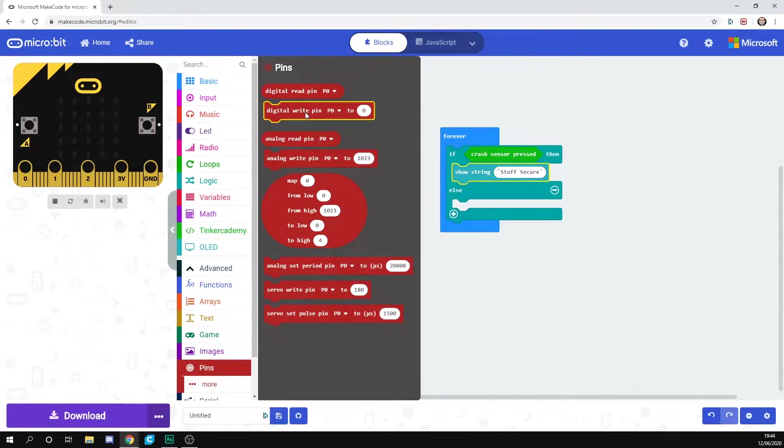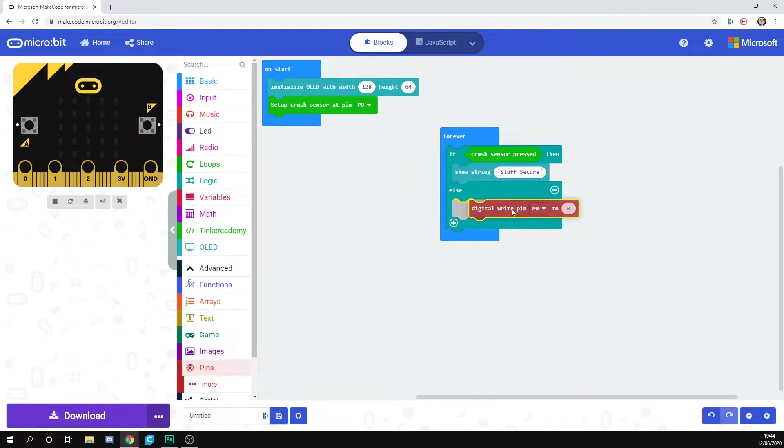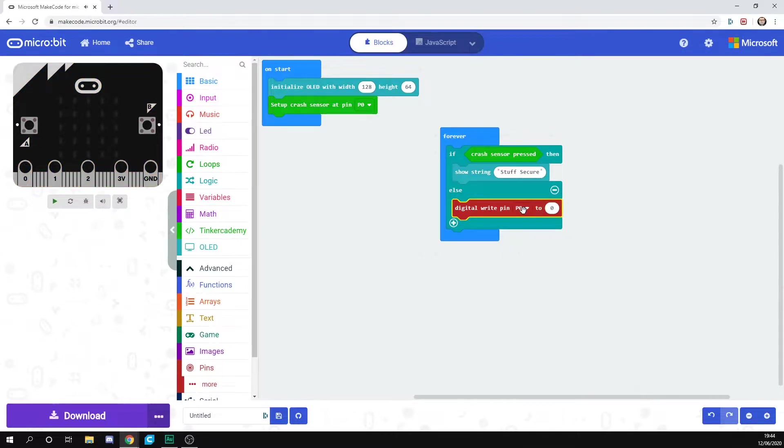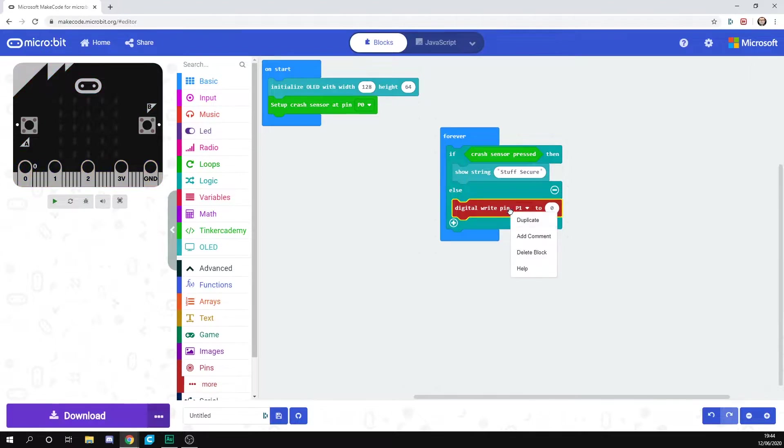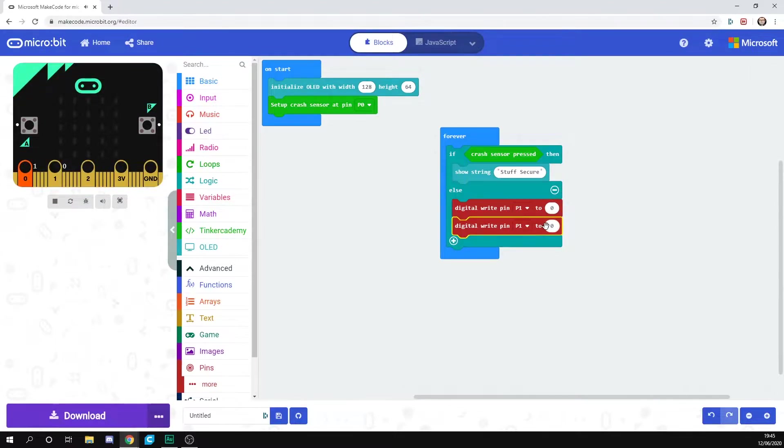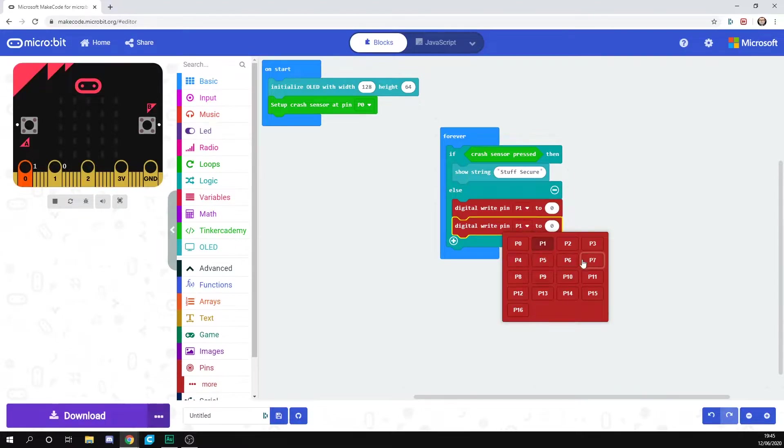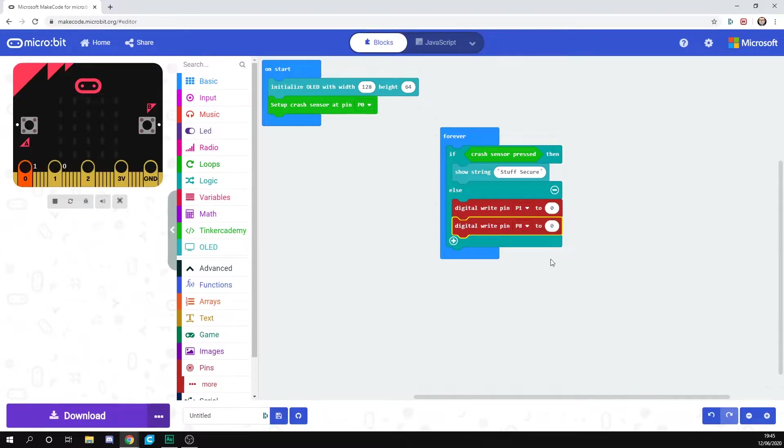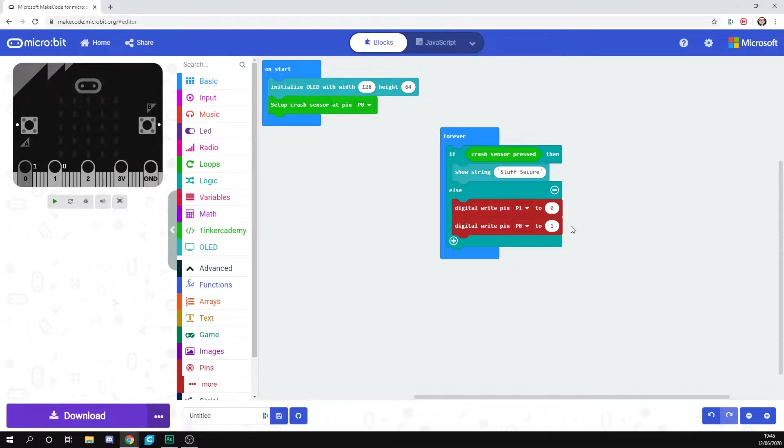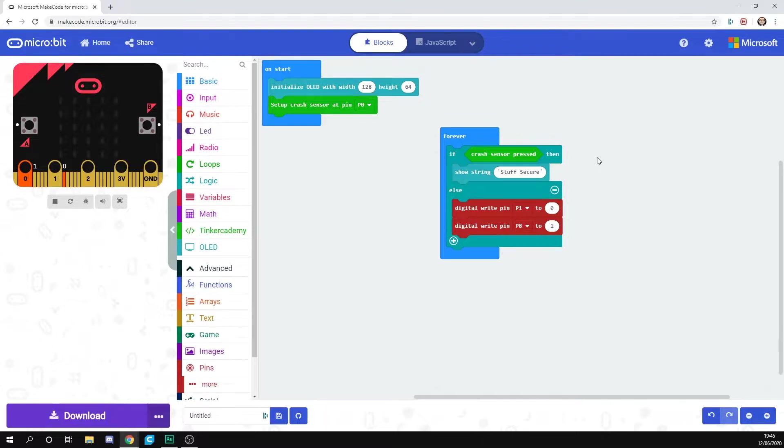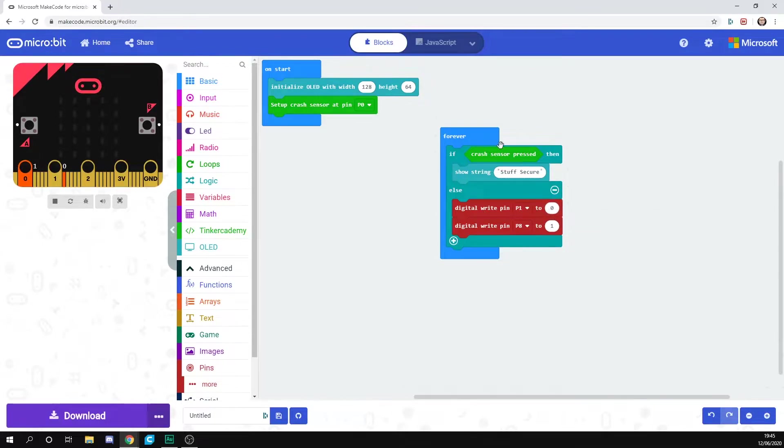We're then going to do some stuff with pins. We want to digital write pin zero. It's not pin zero, it's pin one. I'm going to set that to zero. Then we can duplicate this and digital write to pin eight, and we are going to say that's one. So this will control your two LEDs, whether you want the LEDs on or off. If you remember, we set the red LED to pin one, so at the moment pin one will be off. If our stuff's secure, we will get a constant blue light, and that's what we want.